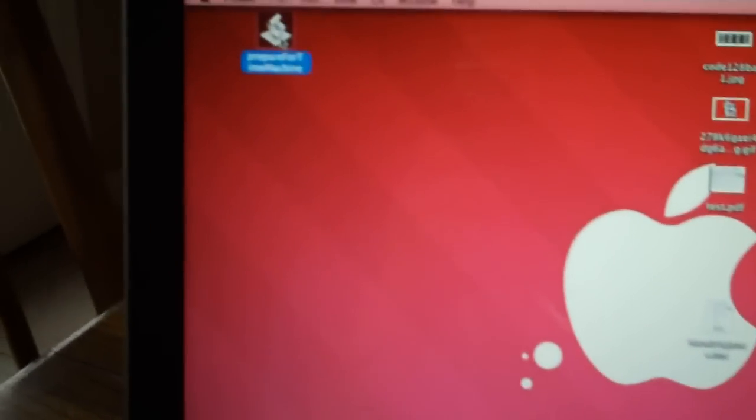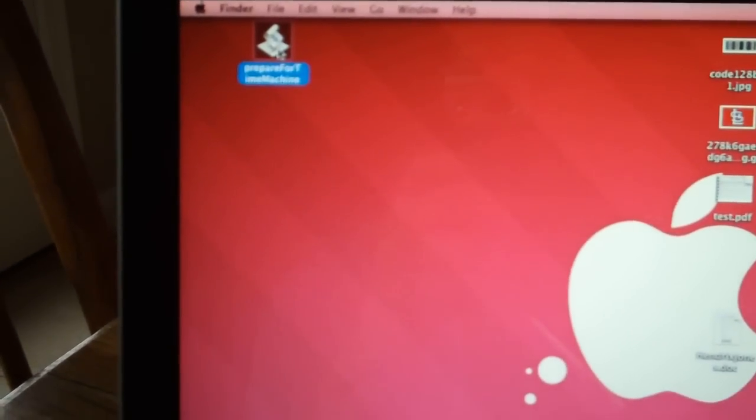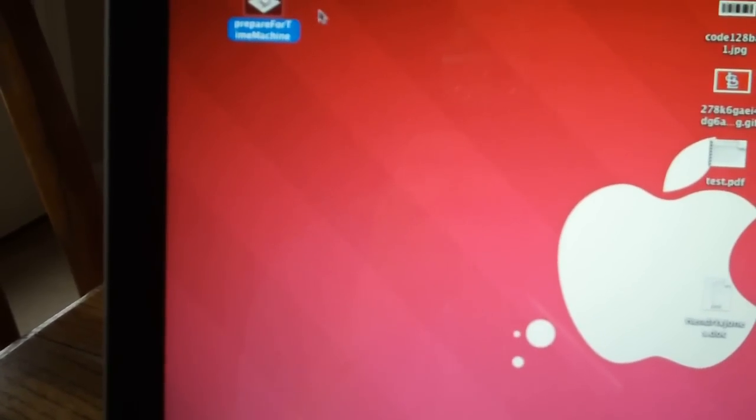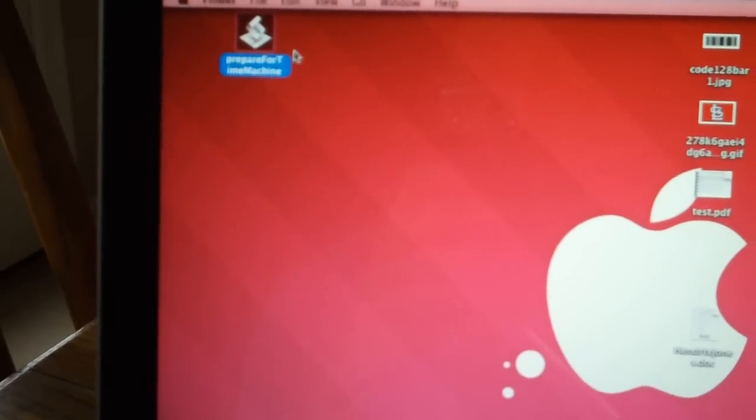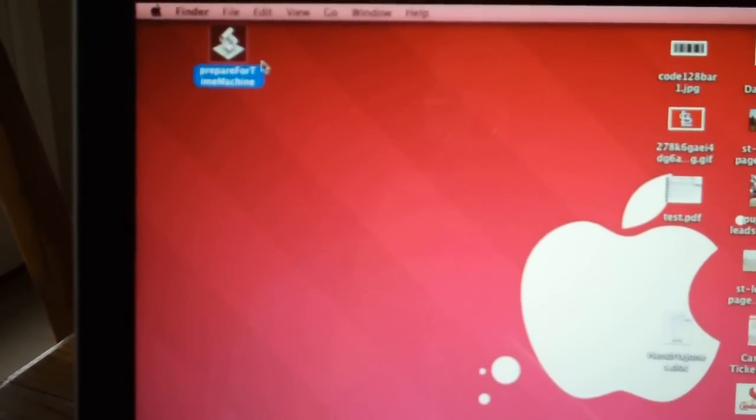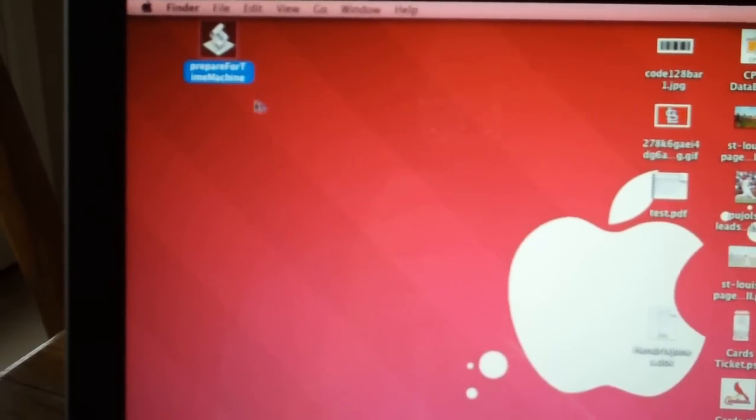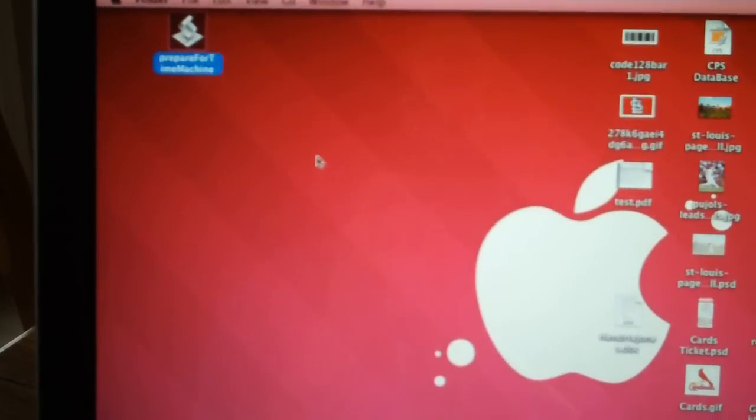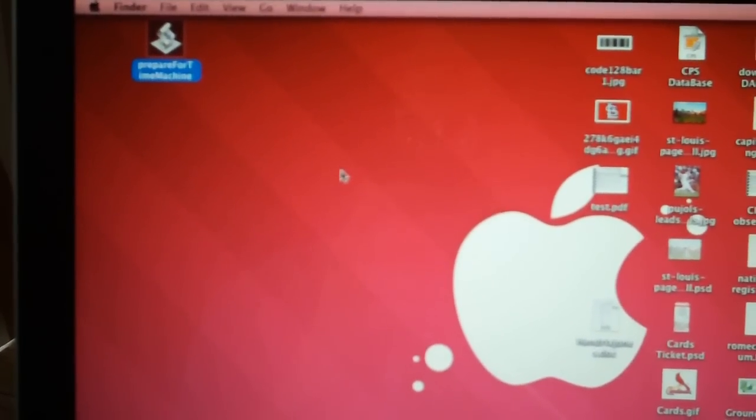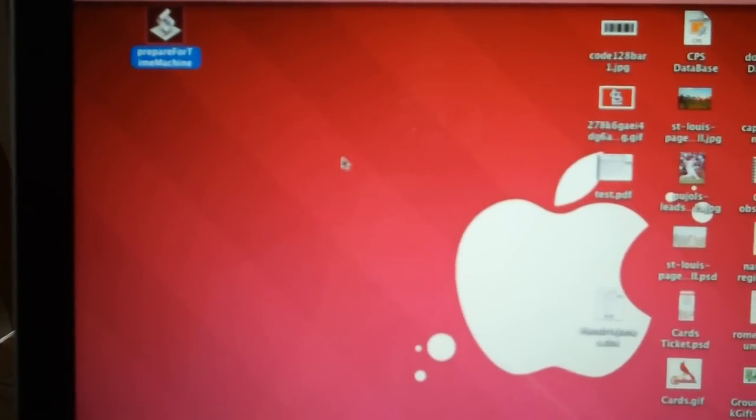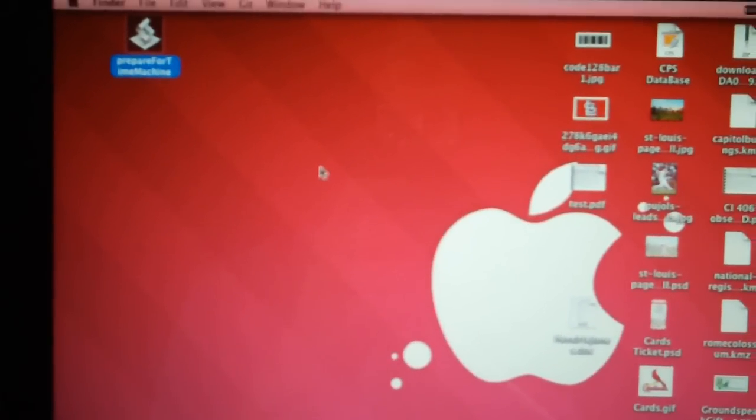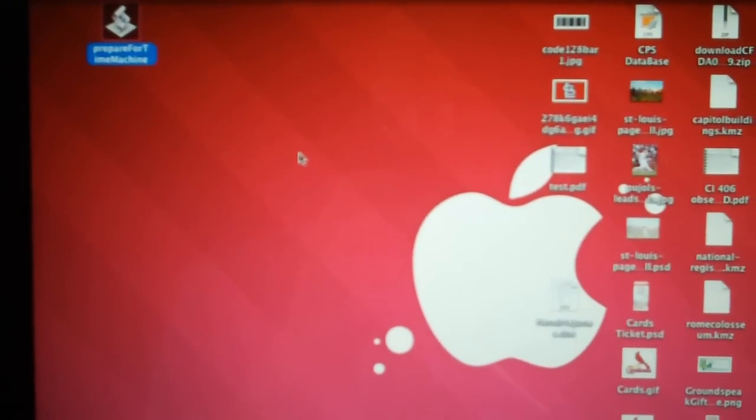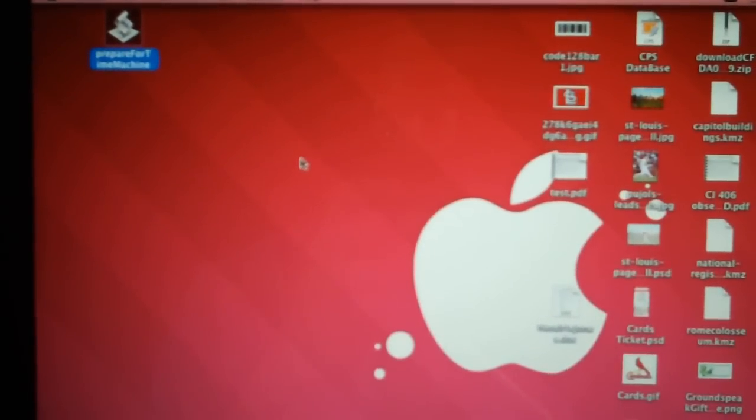The one is a little Apple script called Prepare for Time Machine, which I'll have a link to this on my website so you can get that Apple script there. You also need to enable Time Machine backups over the network.